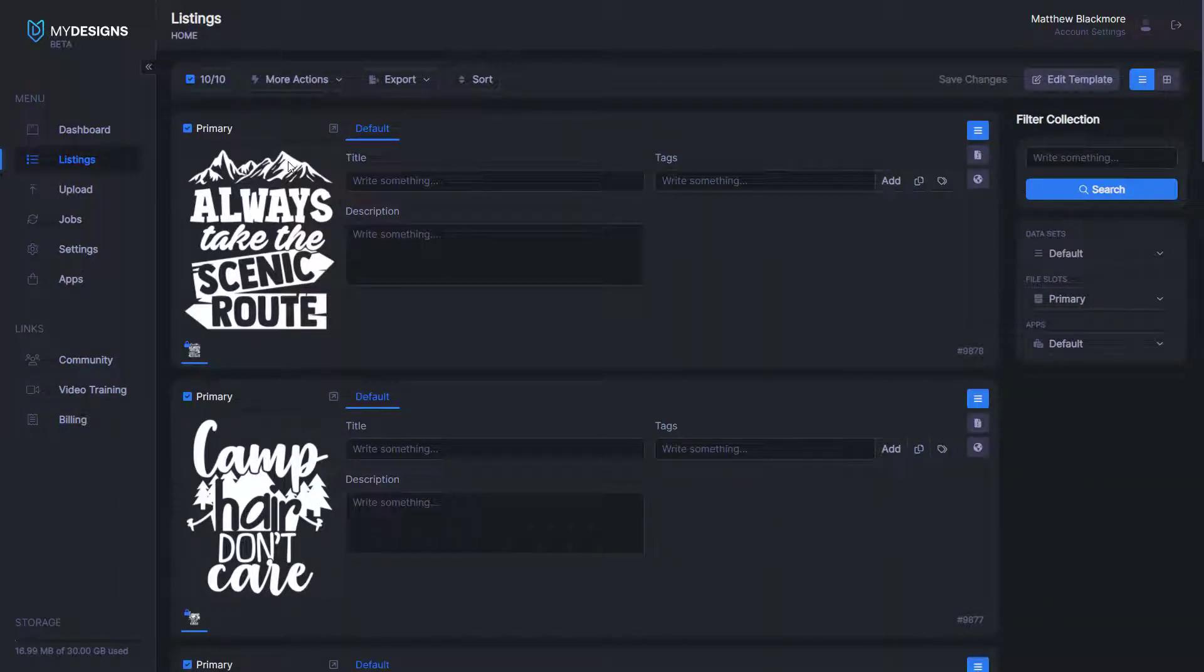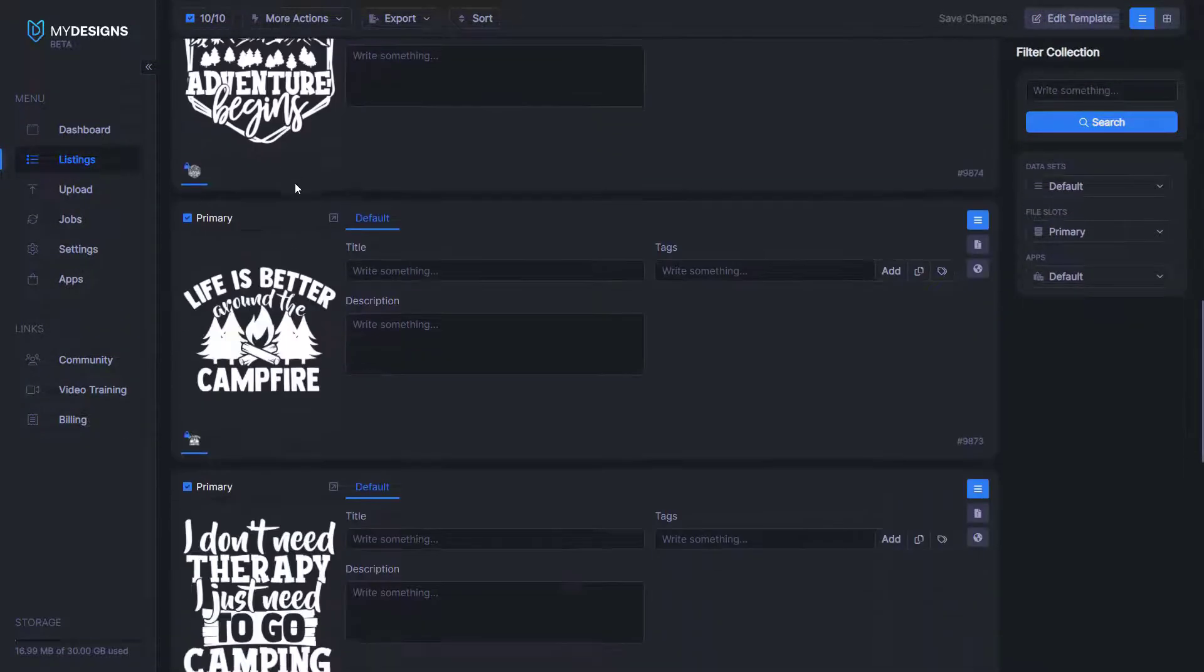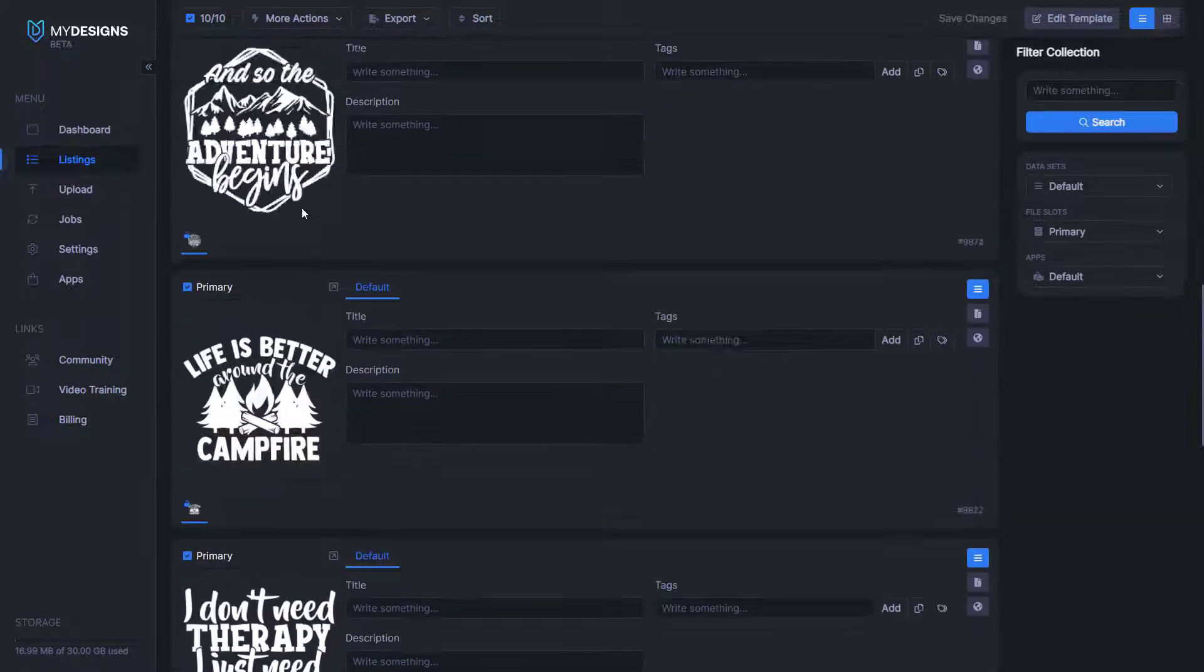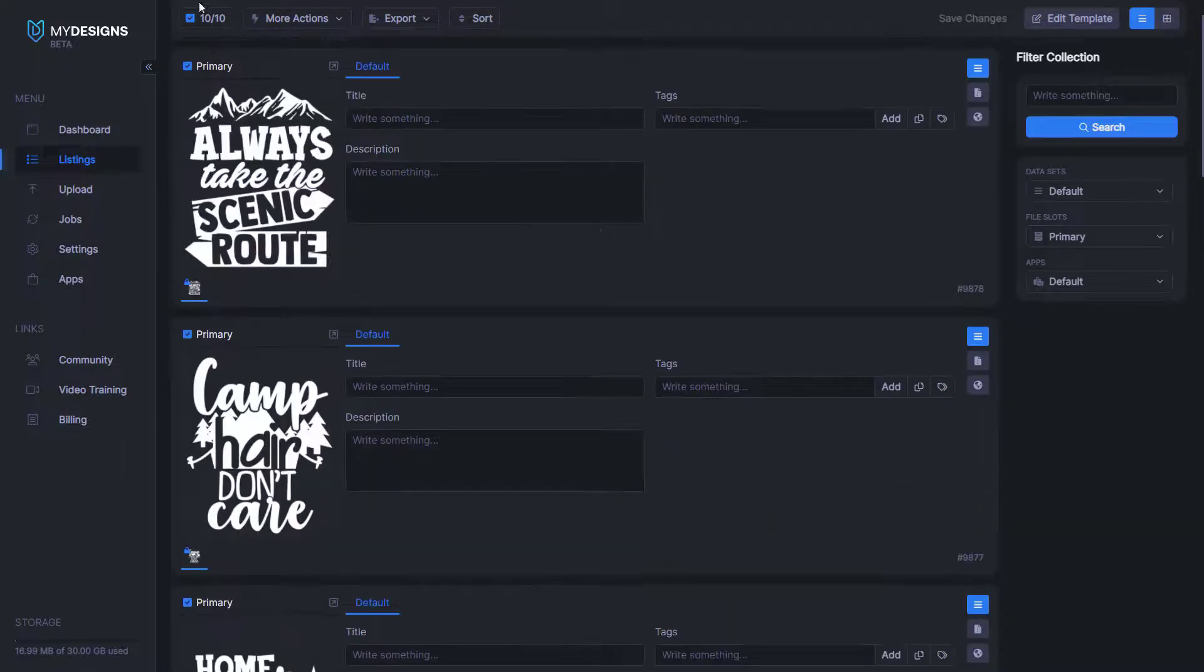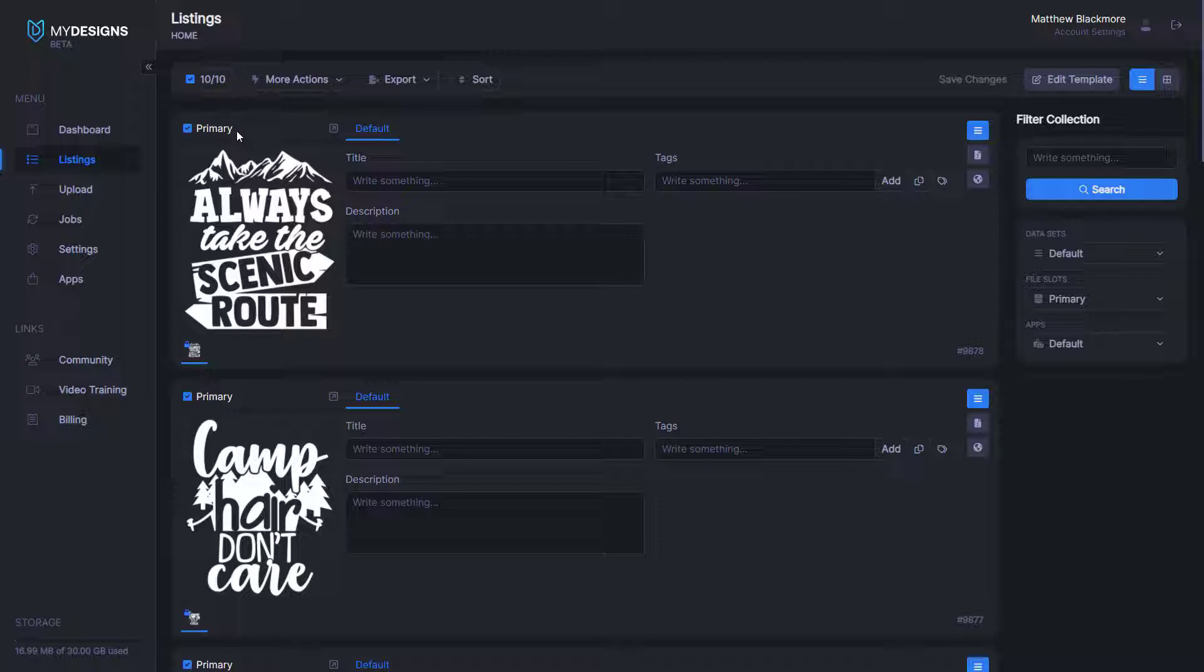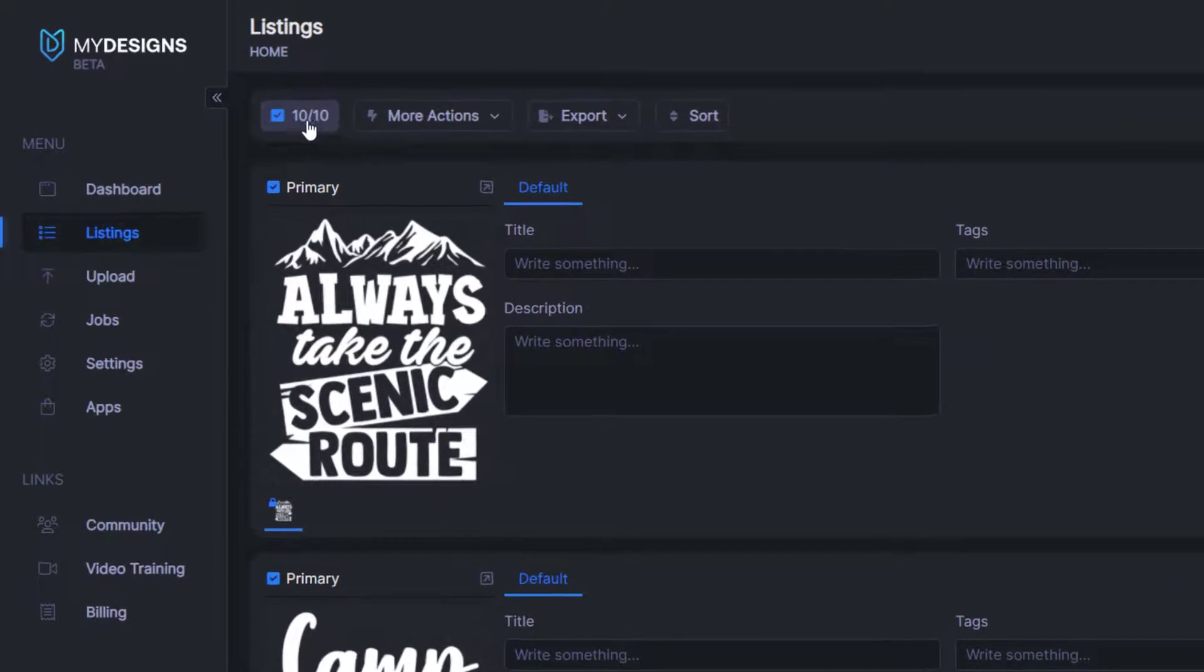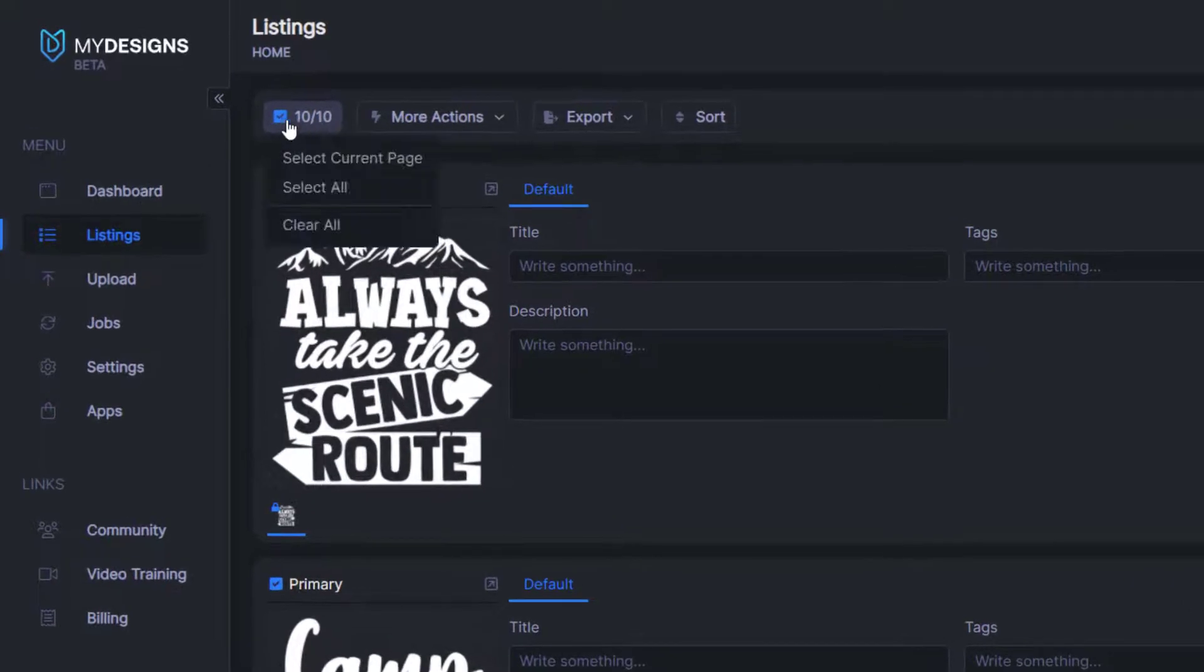So now that we're here, you can see that I've already got some designs uploaded. There's 10 designs in this camping collection. And the first thing that we want to do is make sure that we have all of these designs selected. As you can see, 10 out of 10 are selected for me.